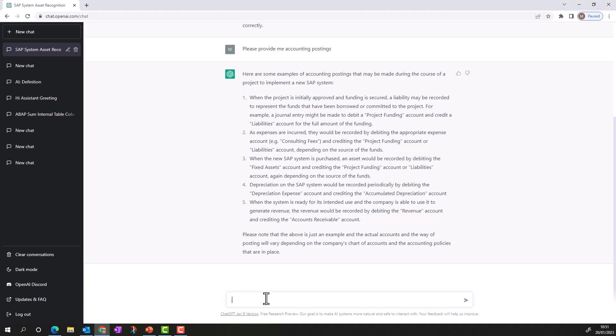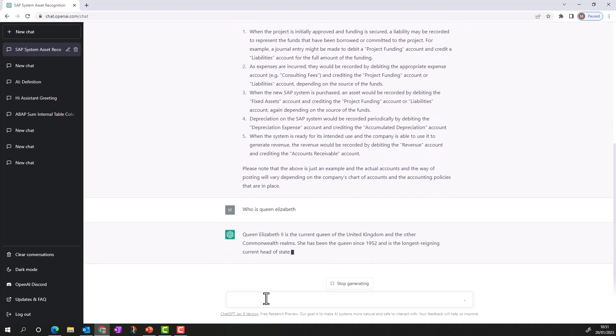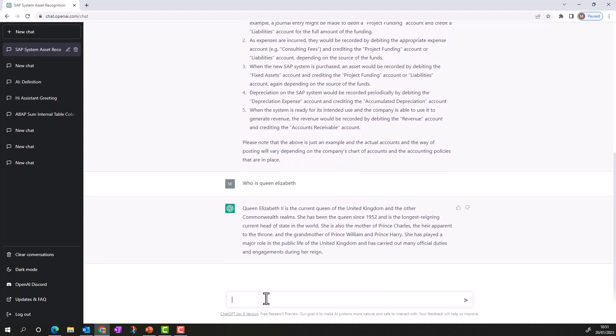For example, if you ask ChatGPT who is Queen Elizabeth, it will tell you she is still the current Queen of the United Kingdom — however she died last year. So the information is not real-time. That said, a lot of information doesn't change — for example, an accounting problem like the SAP project would give good output whether you asked now or five years ago. Since it's not a search engine, it won't provide updated information. Stay tuned for more videos, thanks for your time, and enjoy ChatGPT.